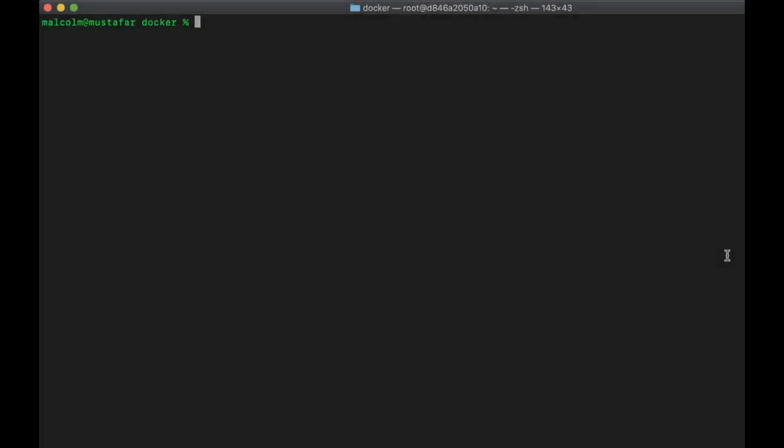Let's look at our very first Docker demo. It's not going to be terribly impressive, but I want to do some basic demos to reinforce what we were talking about — containers, the layered file system, and what happens when containers go away. So let's try to run an instance of a Docker Linux container.